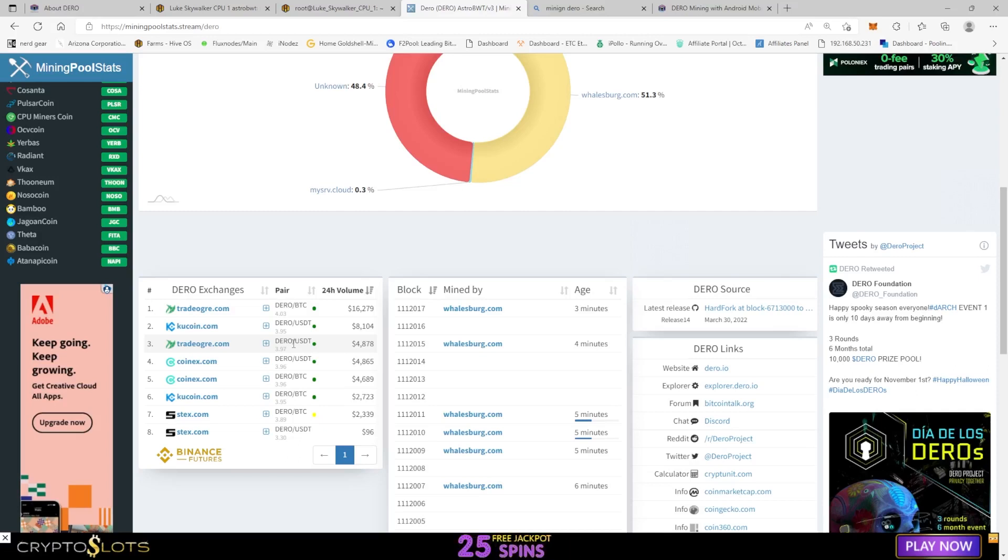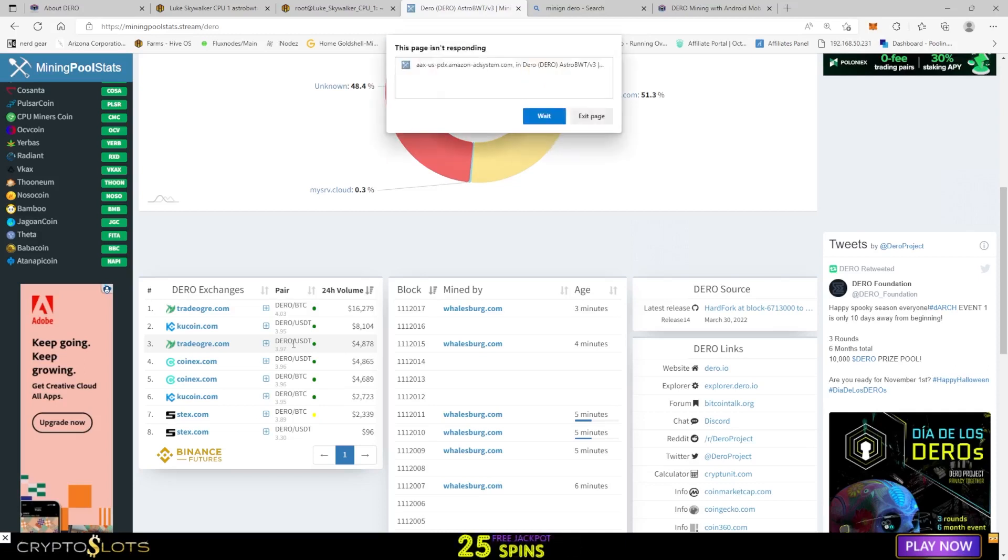So you could use TradeOgre, KuCoin, or CoinEx. There's also another one called Stex, but I'm not familiar with that one so I don't know about using that. It does have the lowest trading volume.